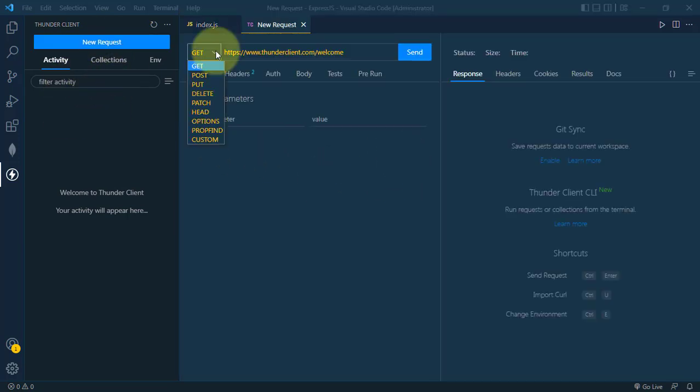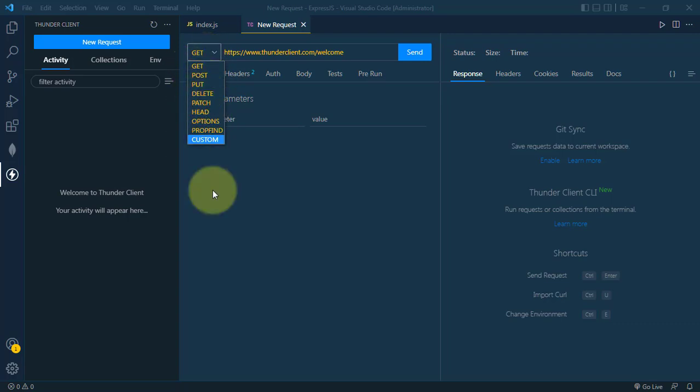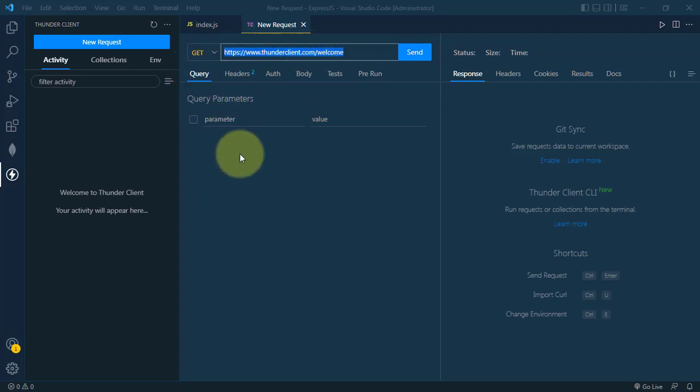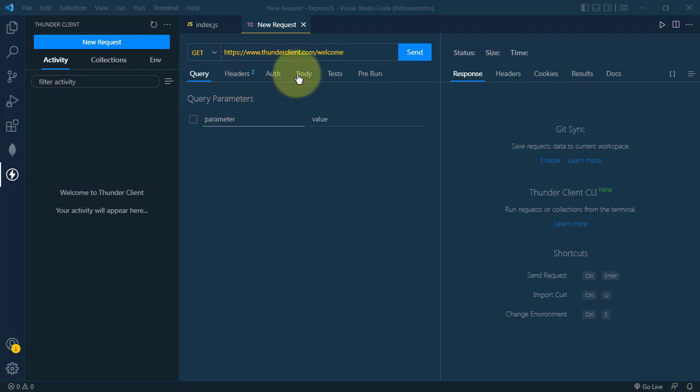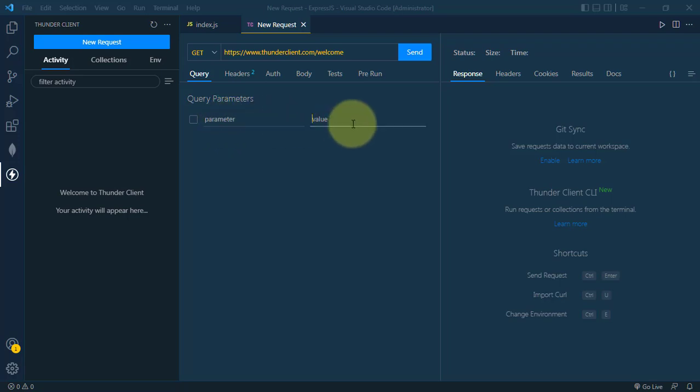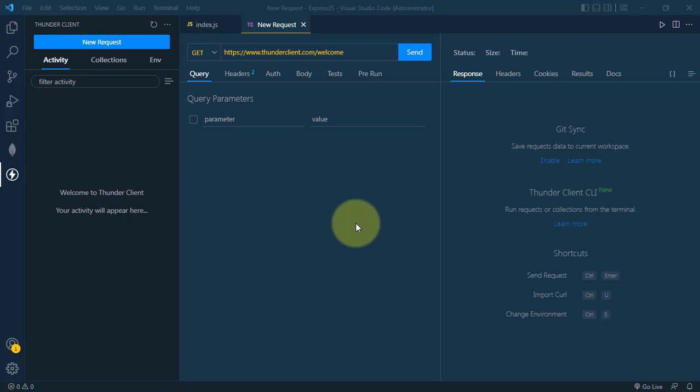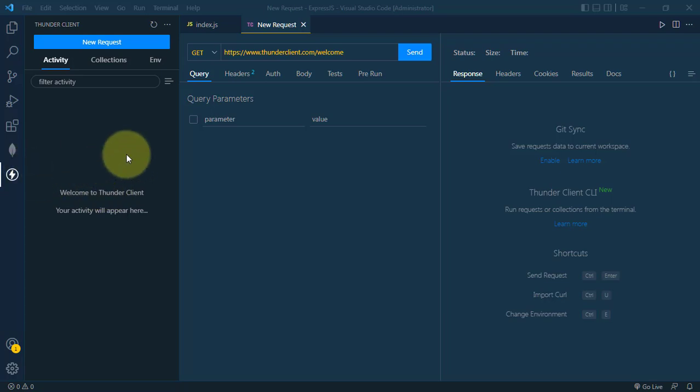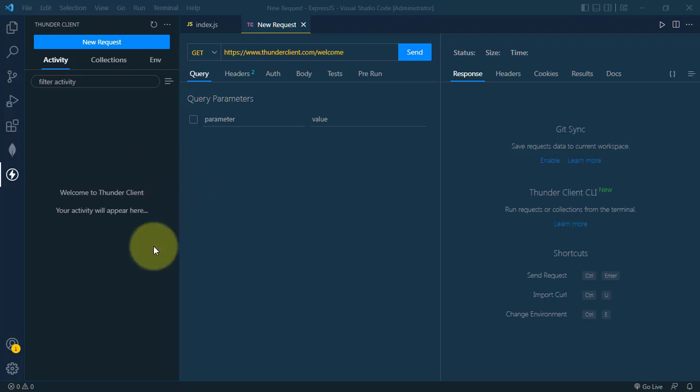Thunder Client has the same UI as Postman. We can select the request method, add the API endpoint, headers, auth, body, parameters, and values. The response appears in the response window. The advantage is we can access it directly within VS Code without installing additional software.